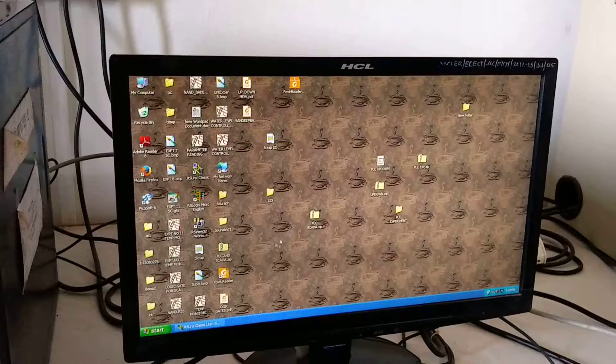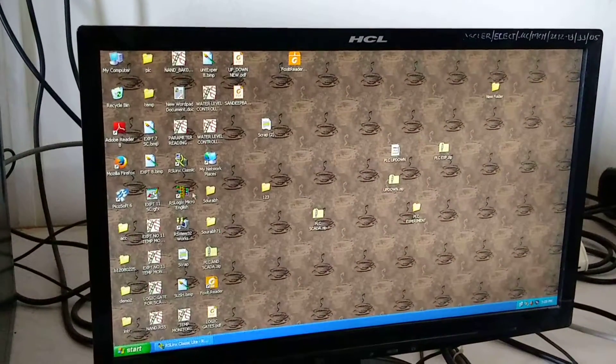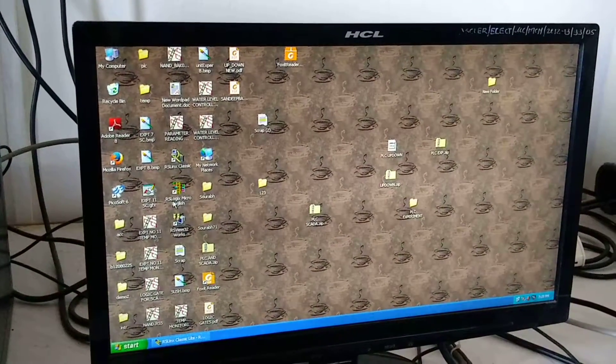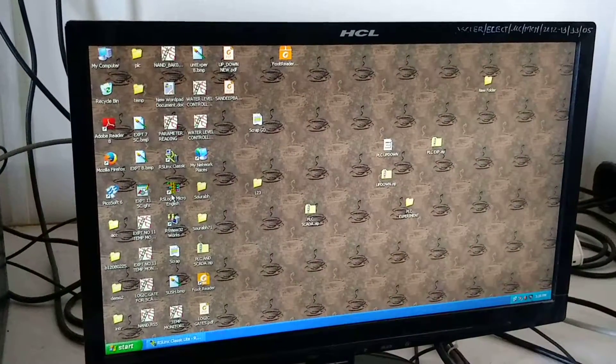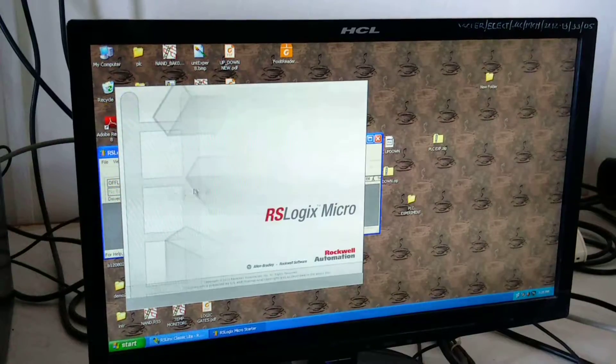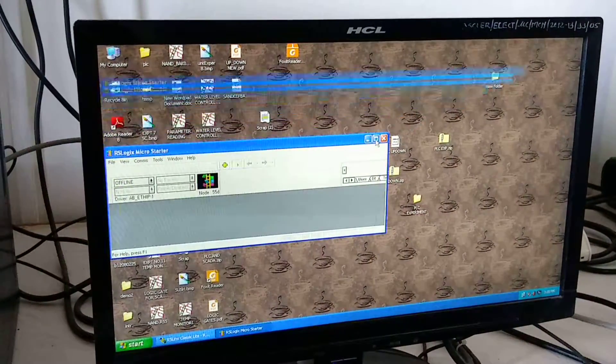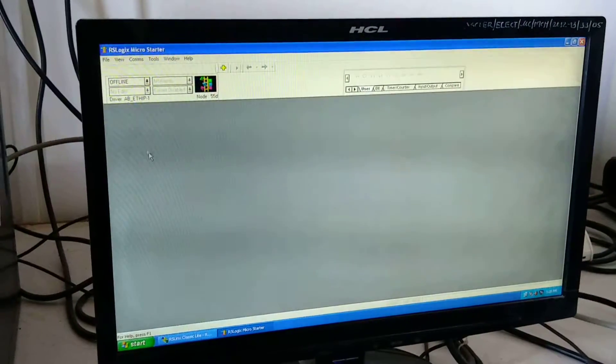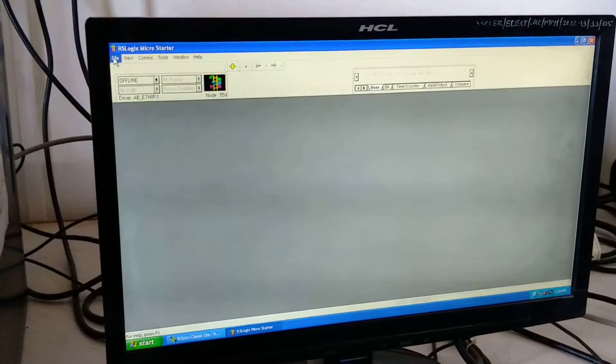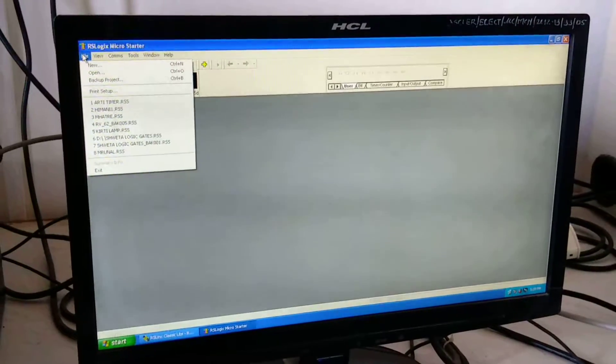Then click on the new software, that is the RSLogix Micro English. Double click on it. The window will open. Now go on the file menu, open new window.